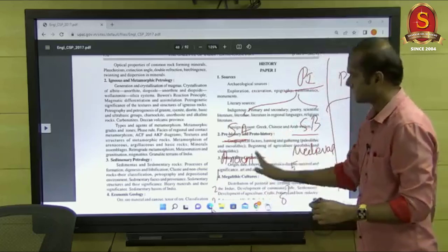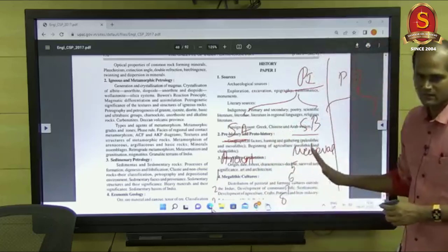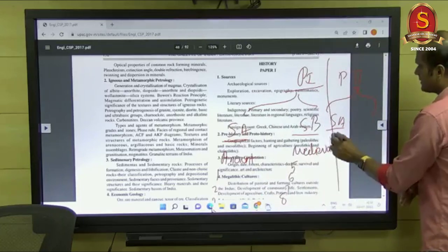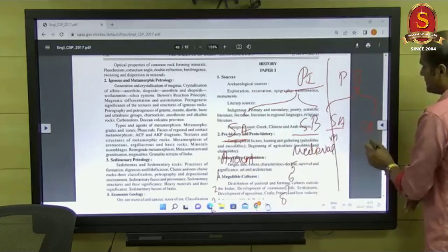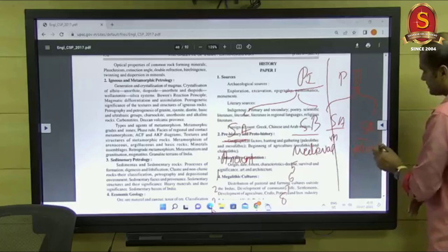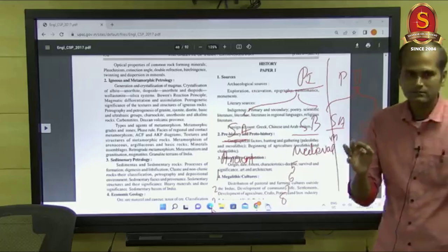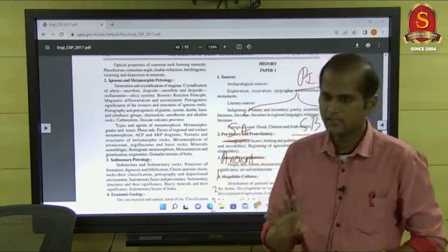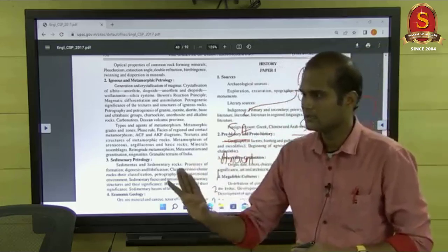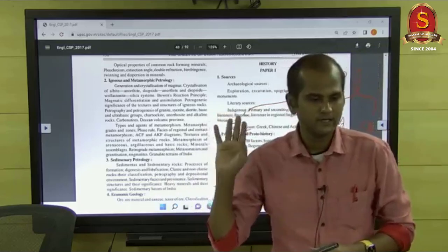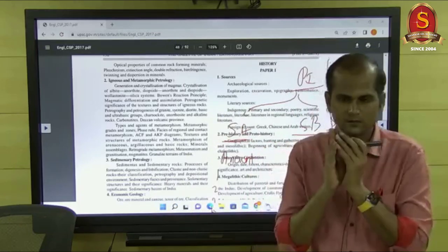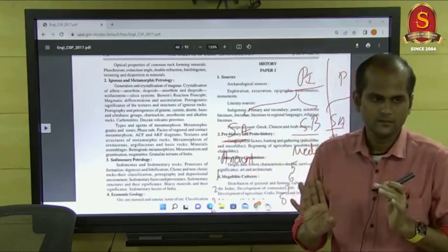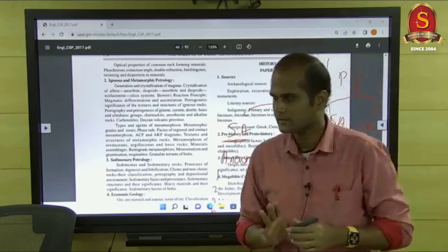In History optional, Section A is exclusively Ancient and Section B is Medieval. In Paper 2, morning session Section A is Modern India and Section B is Modern World History. So questions shall be asked only like this — in the afternoon session they will not ask medieval, and in the morning session they will not ask modern world history. The topics are completely split and questions will be asked accordingly.